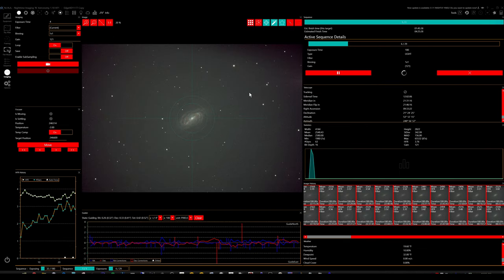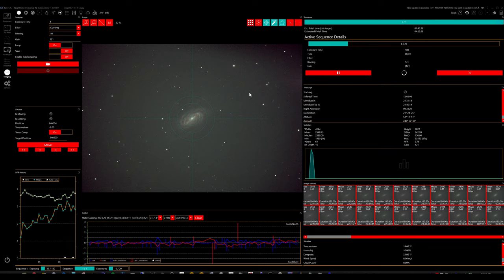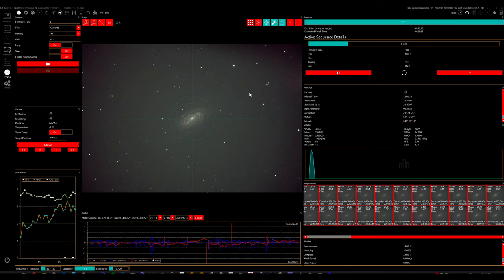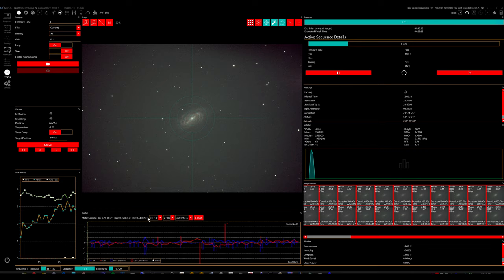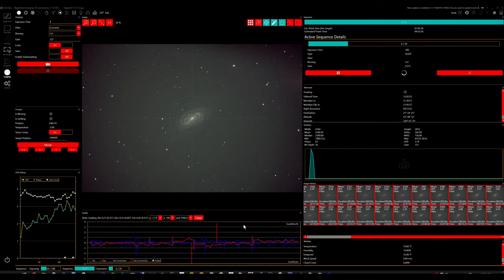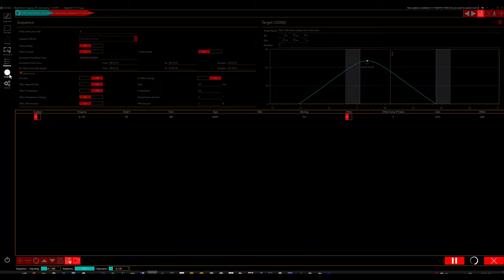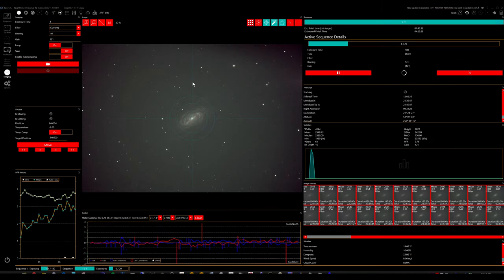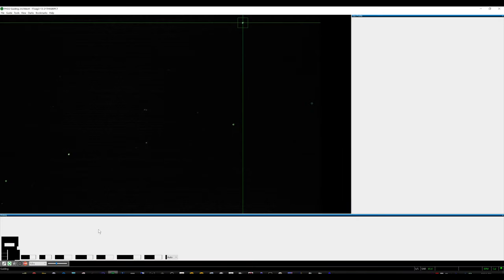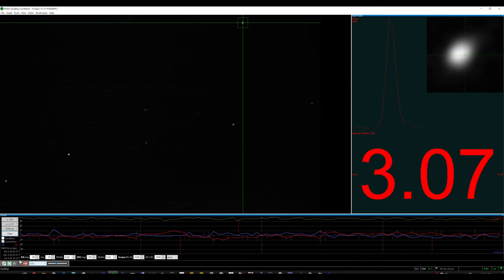All right, here we are on another night of using the Celestron V2 adapter configuration. And the guiding has been exceptional tonight, anywhere from 0.43 all the way up to, right now, like 0.55. And that's with dithering every two frames. And I'm on the NGC 2903 galaxy, gathering more data.